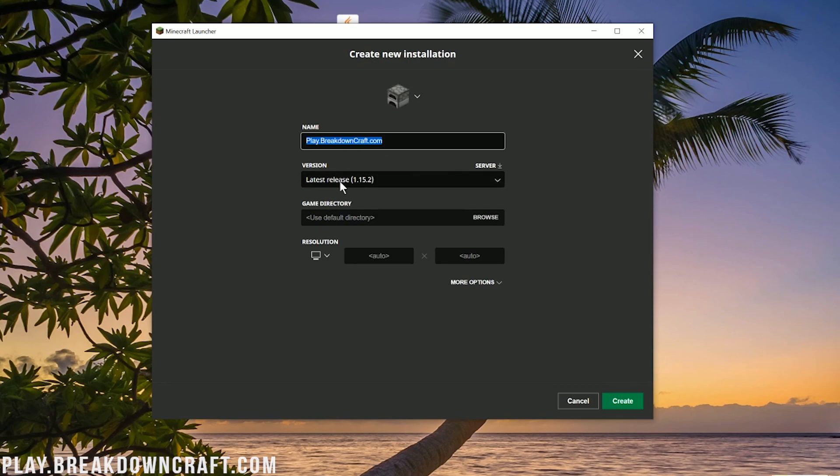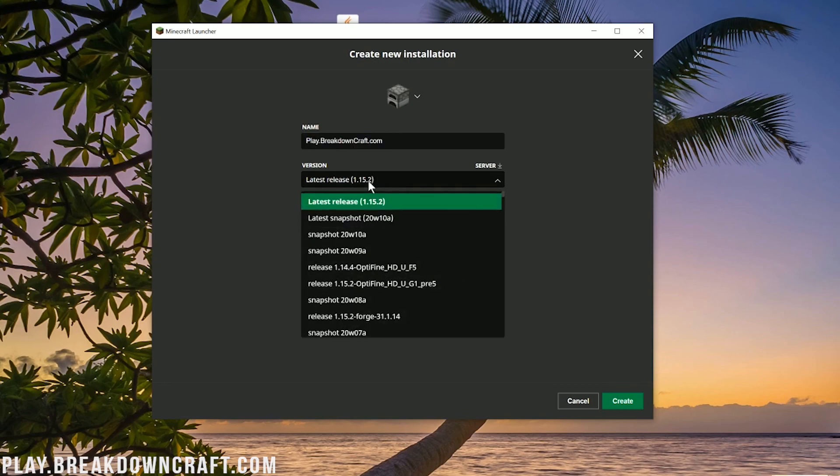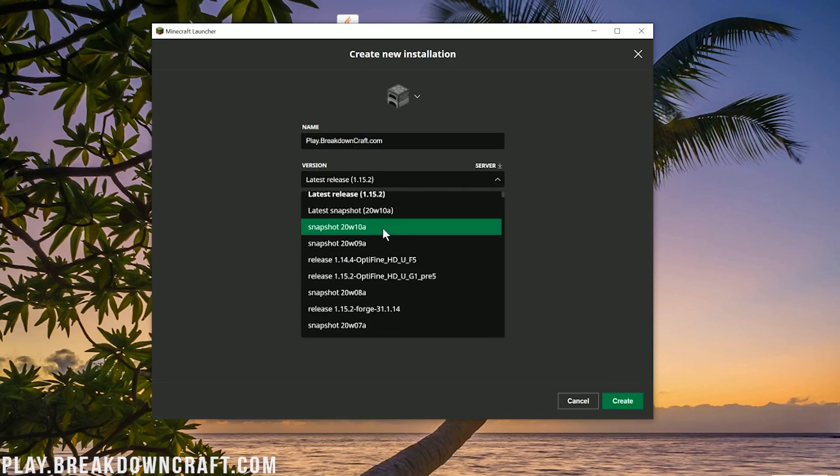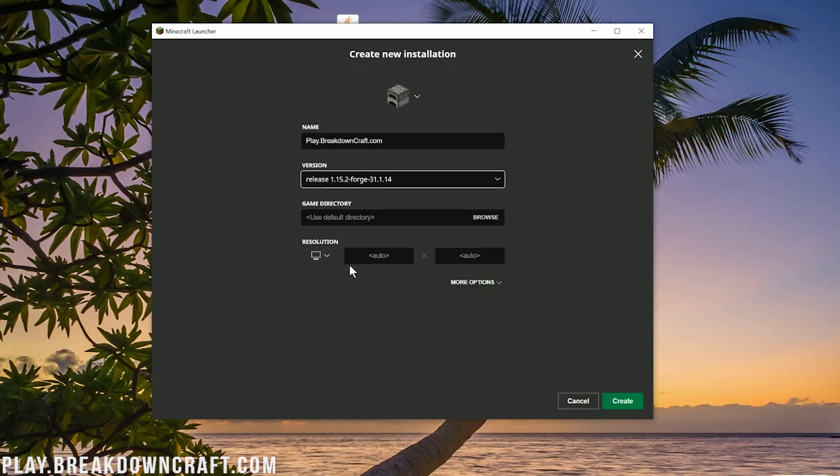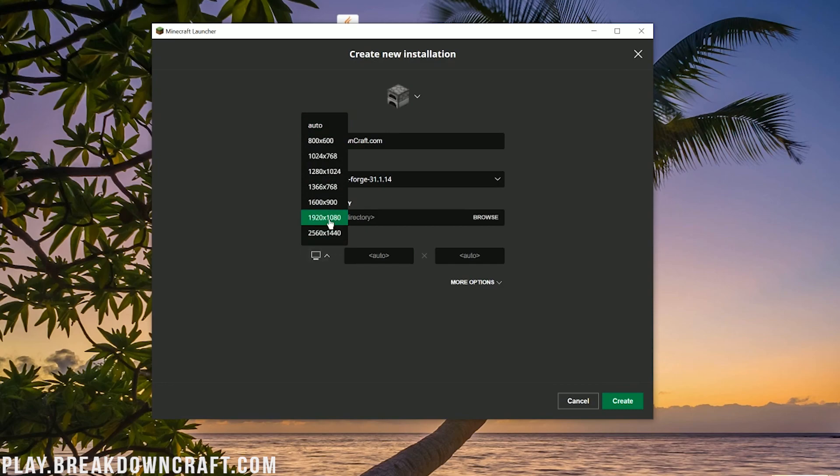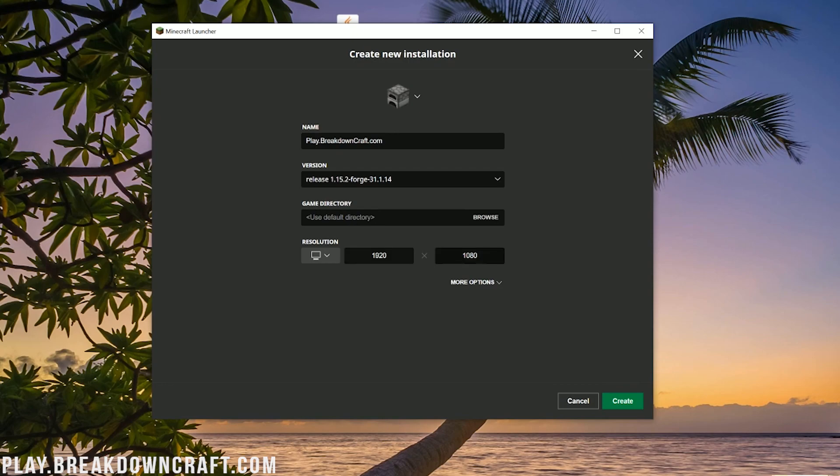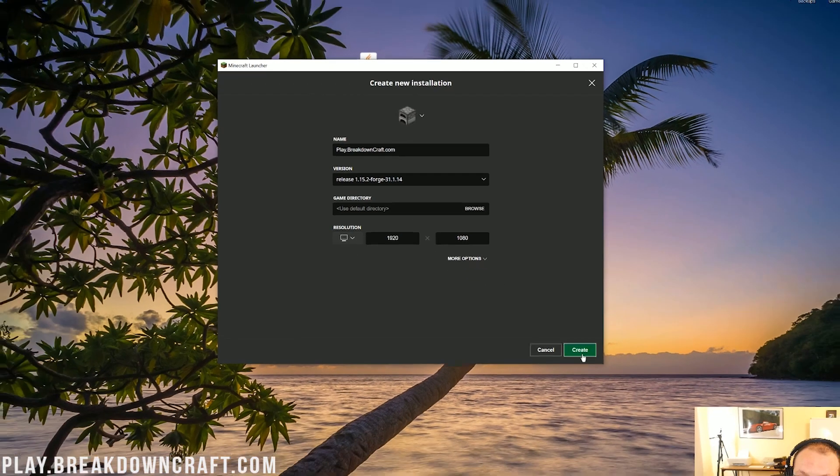What we now want to do is click on this version drop-down here, and then you want to find where it says Release 1.15.2-Forge. There it is for us. Go ahead and click on that. Now the resolution, you want to go ahead and change that to whatever you want. I'm going to go ahead and up it just a little bit. Now we can go ahead and click the Create button in the bottom right.